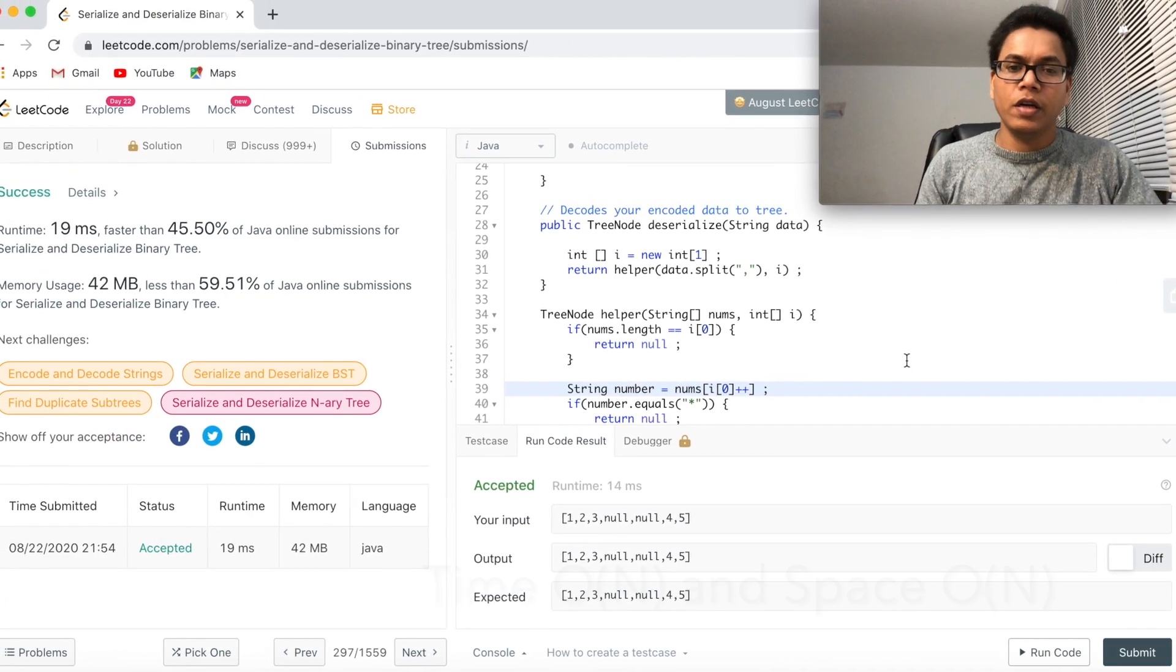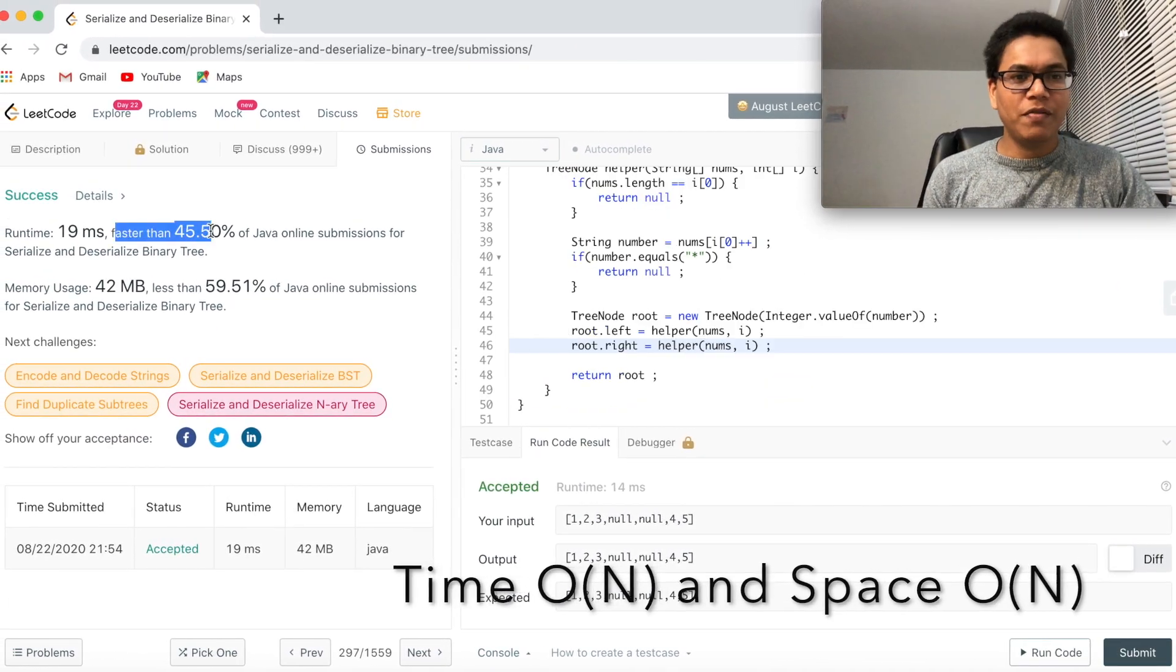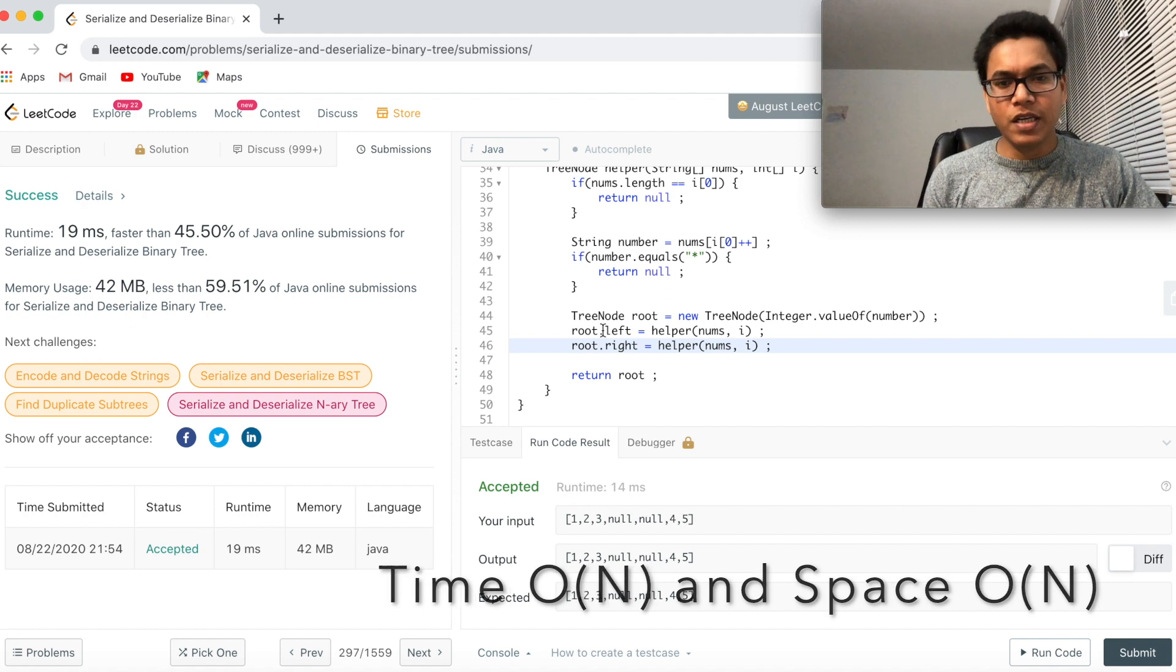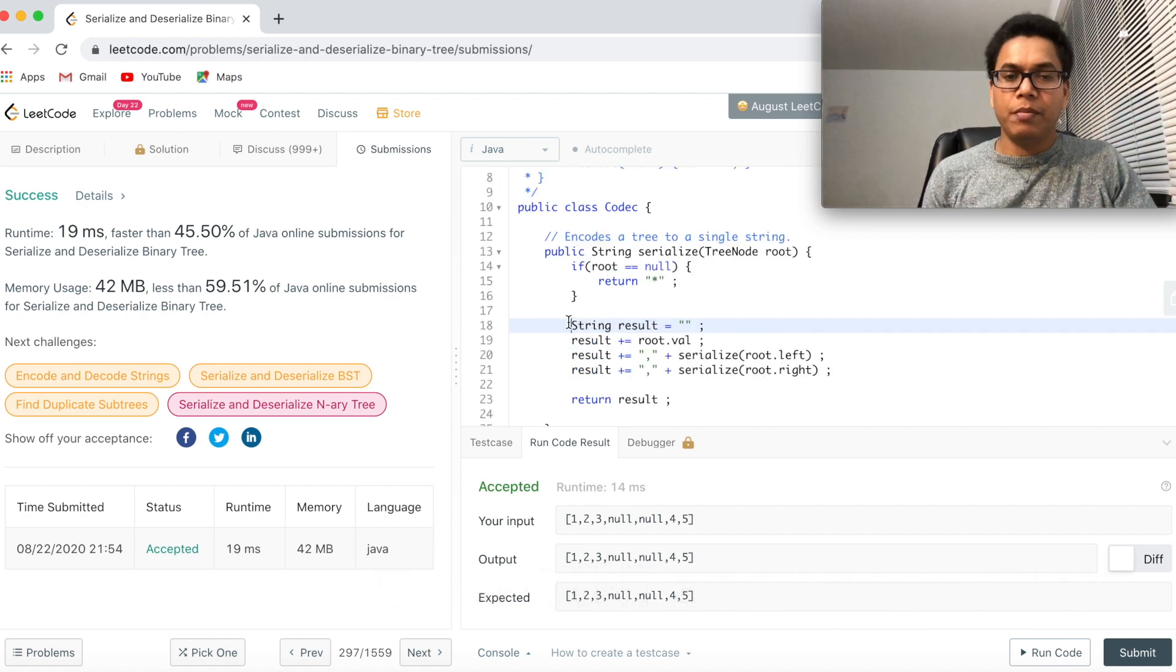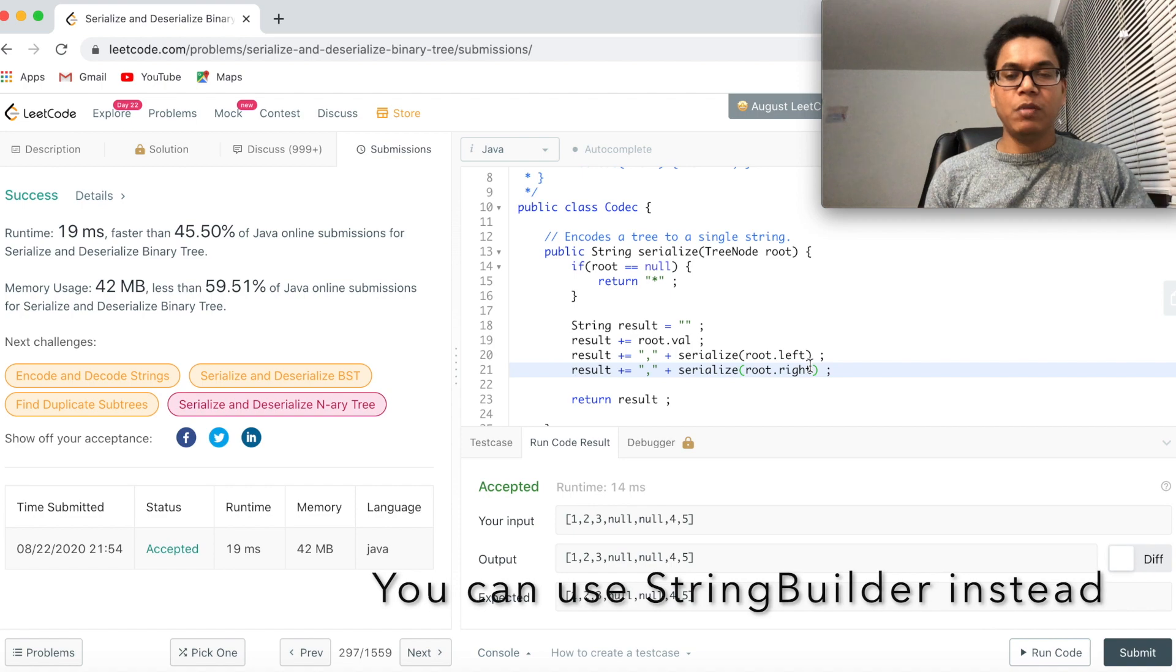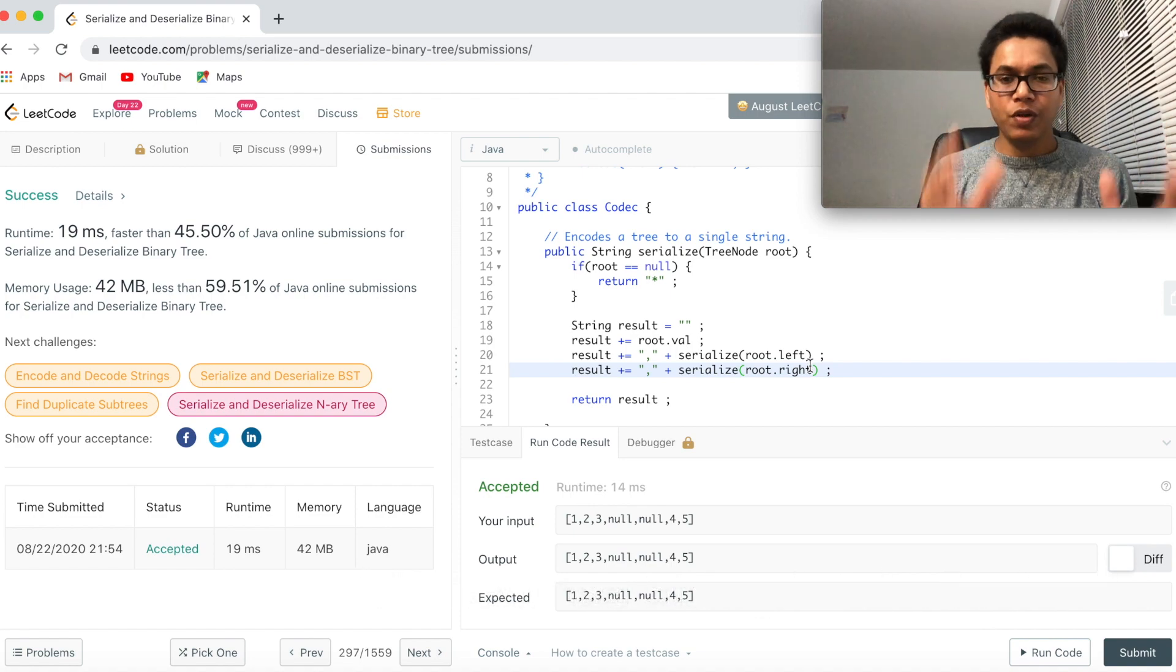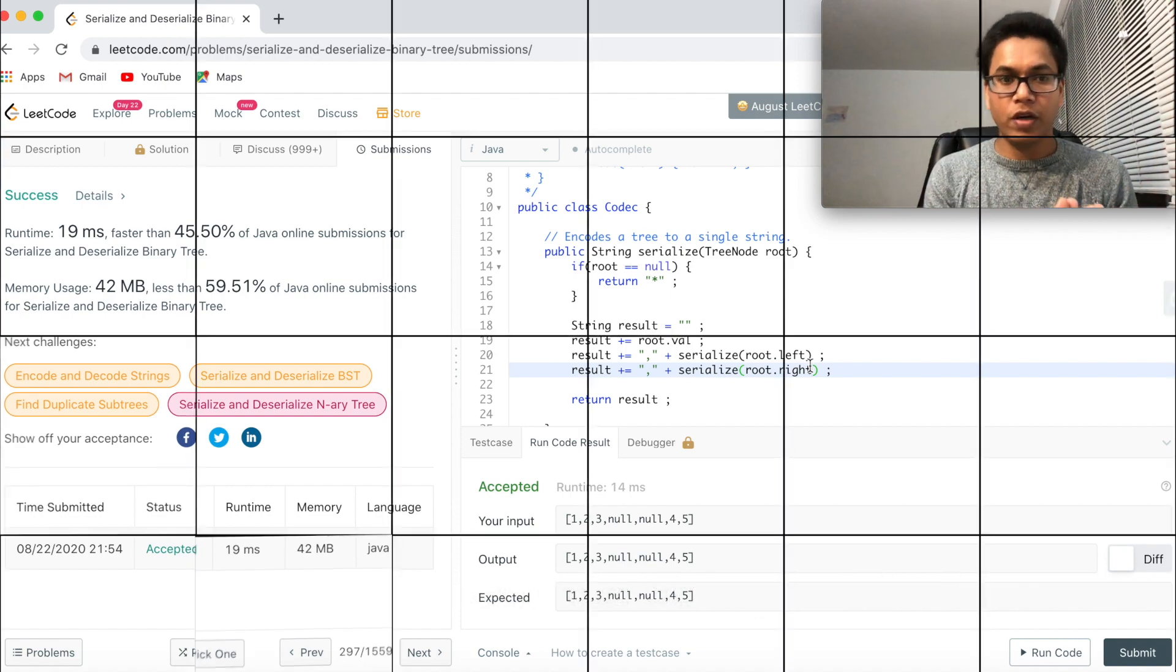Good. So we did good here. Faster than 45 percent. Which is not bad. But anyway. By using a string builder we can improve. But this is an acceptable solution. If you have given this particular solution, you are good enough.